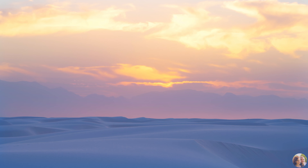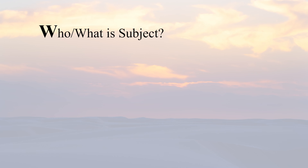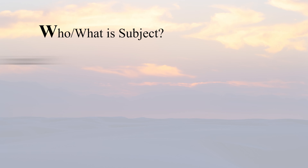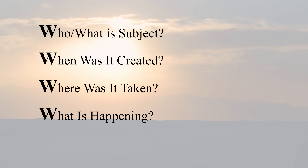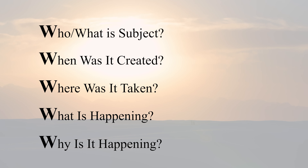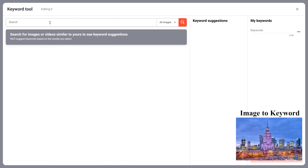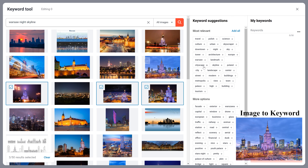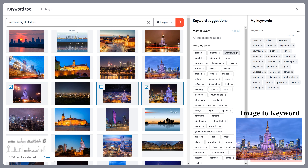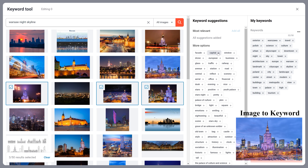Whenever we begin keywording and titling, we always keep in mind the five W's: Who or what is the subject in the photo or video? When was the content created? Where was it taken? What is happening in the photo or video? And why does it happen? This will guide you into finding the most appropriate keywords. We always start with Shutterstock's keyword tool. The way this tool works is that it allows you to input search terms and then select at least three similar images, illustrations, or videos. After making your selection, the tool will supply the most relevant and less relevant keywords that you can choose from for your image.